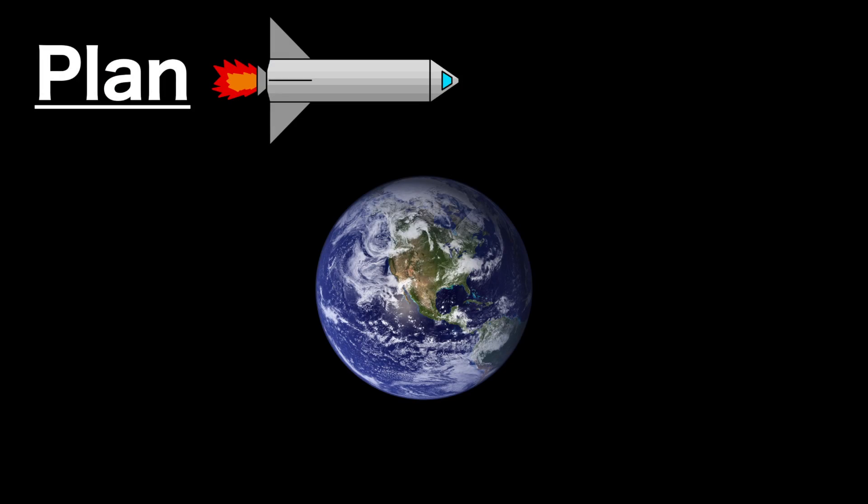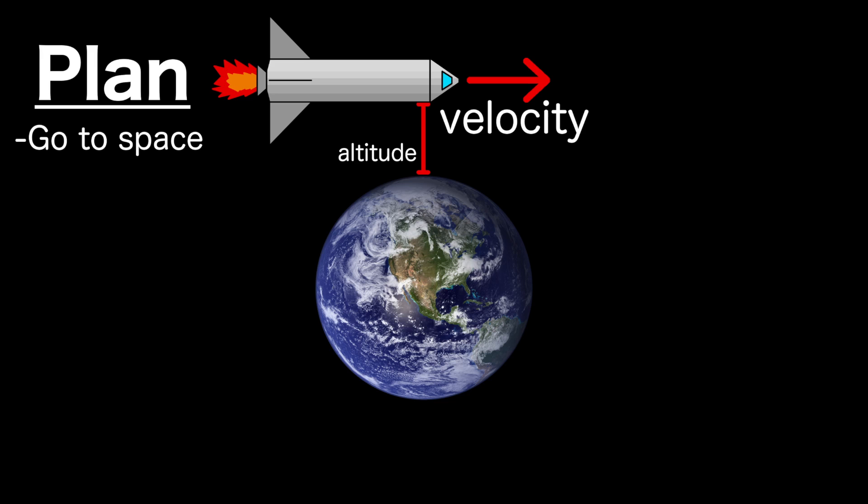Our goal is to achieve a circular and stable orbit above Earth's atmosphere. But first we need to figure out what's going on with those pesky laws of motion and gravity so we can accomplish this. An orbit works by flying just fast enough that gravity pulls you down at the same rate that Earth curves downward.